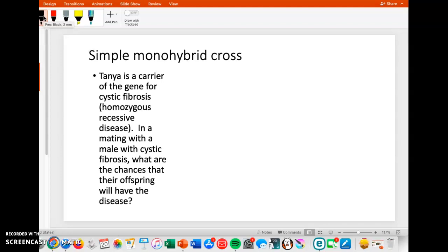In this example, Tanya is a carrier of the gene for cystic fibrosis. And I'm telling you that this is a homozygous recessive disease. In a mating with a male with cystic fibrosis, what are the chances that their offspring will have the disease?